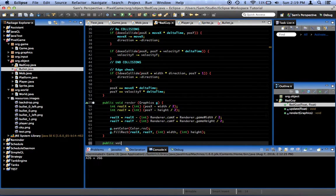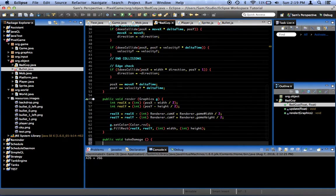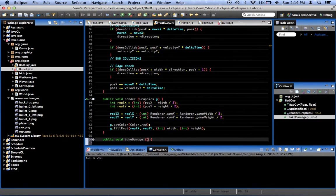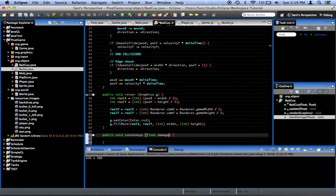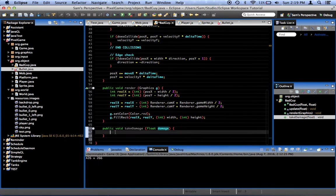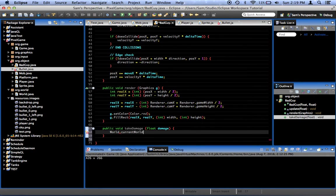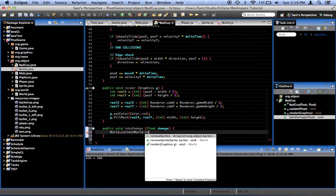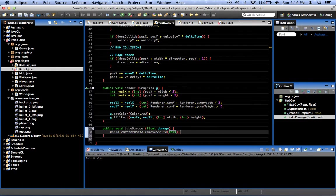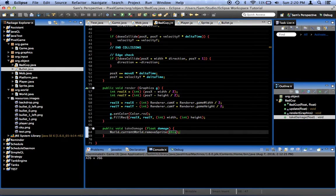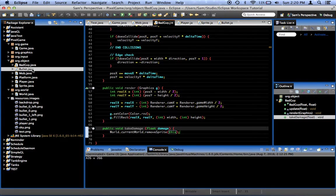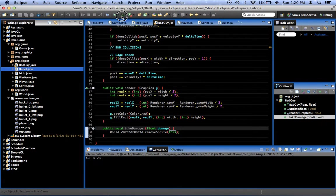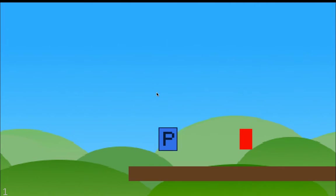public void takeDamage. And we'll say it takes a float called damage. For right now, let's just do this. World.currentWorld.removeSprite this. So it will destroy it when it collides with that. We'll actually give it a health system, so we have to shoot it multiple times later on. But first, we just want to see if what we have up to this point is actually working.